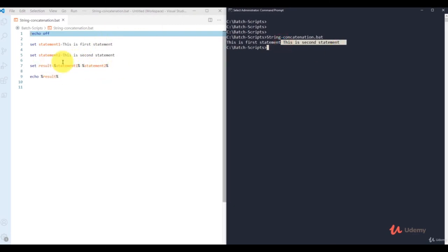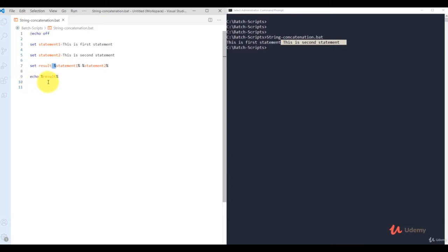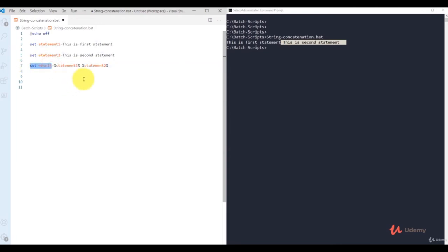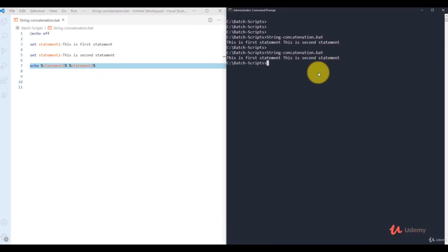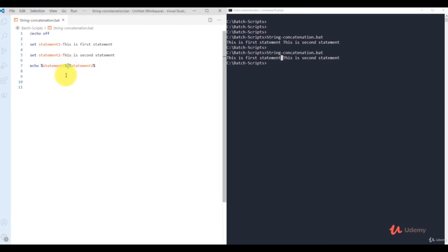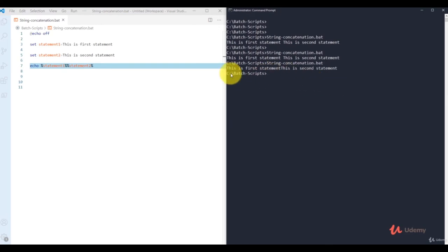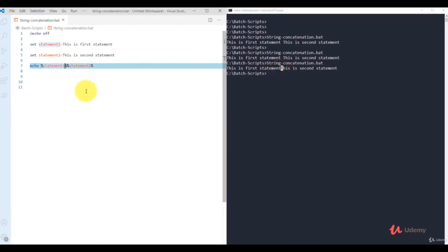You can also directly use 'echo %statement1% %statement2%' without a separate result variable and get the same output. Note that the space between the two percent-sign references matters — remove it and there's no space between the two strings. Make sure to use spaces carefully in your scripting.